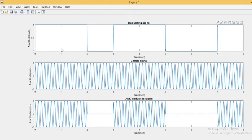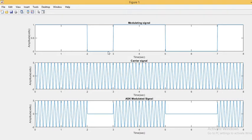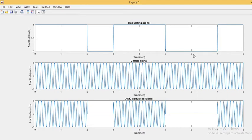Whenever the message signal is 1, the output is similar to the carrier, because we are not applying any amplification — the message signal amplitude is either 1 or 0. The modulated signal is the multiplication of the two: when it is 1 the output equals the carrier, and when it is 0 the multiplication gives 0.